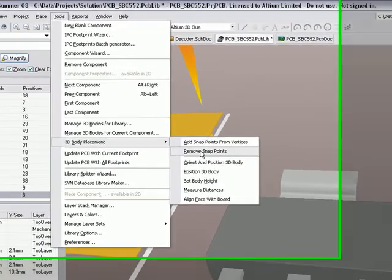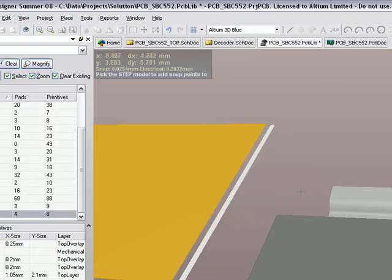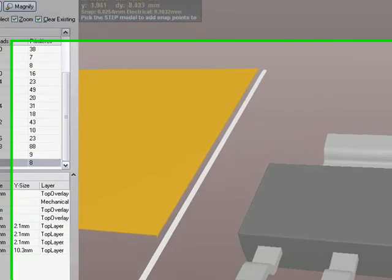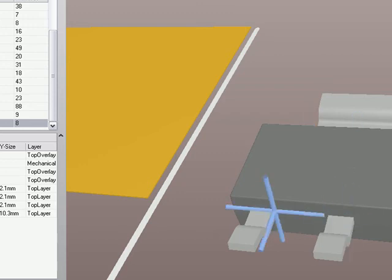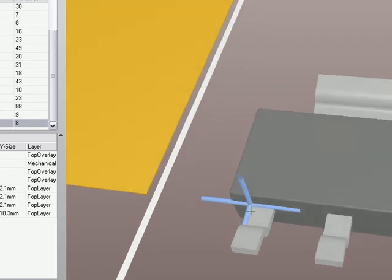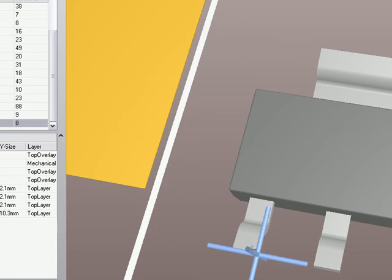So I'm going to move mine out over there away from the copper so I can see easily what's going on. I'm going to add some snap points. So these are kind of like hot spots around the component package that make it easy to line it up with other objects like the centroid or reference points or center of holes on the board. So I'm going to click on that and now I get this special cursor again. I'm going to add a hot spot.